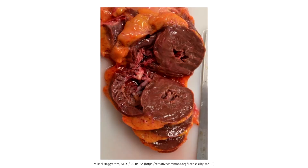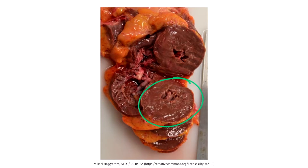Here we have a gross image of left ventricular hypertrophy. As you can see, the cross-section of the left ventricle looks way thicker than the right ventricle. This occurs in response to hypertension-induced increase in cardiac workload, which eventually results in ventricular muscle hypertrophy.